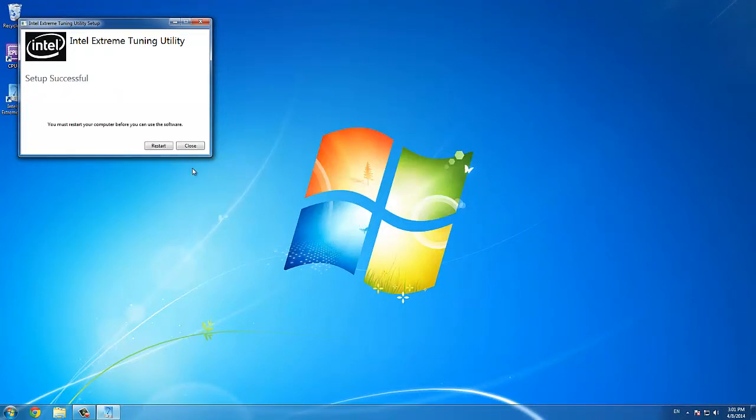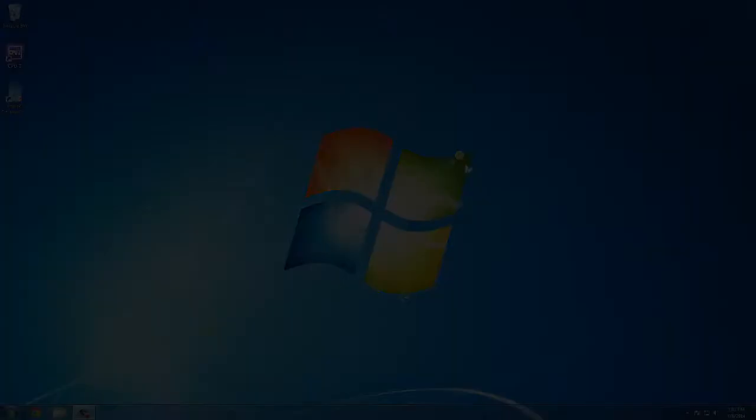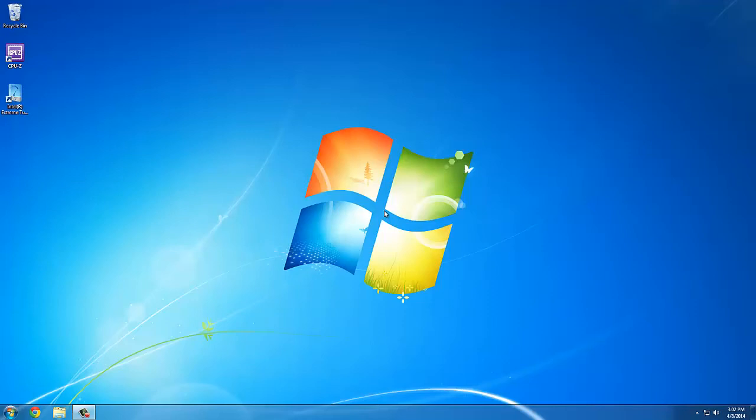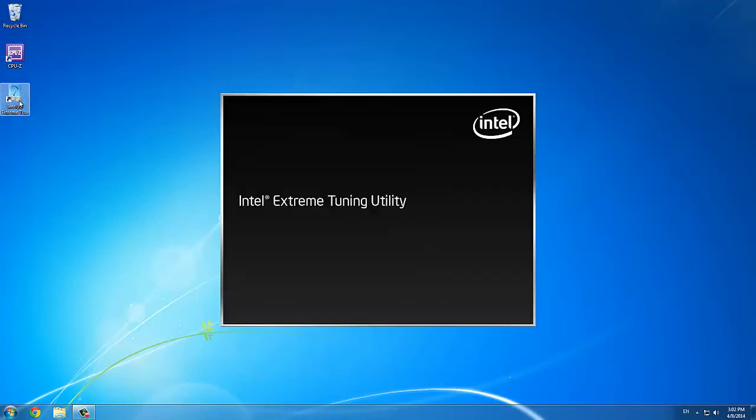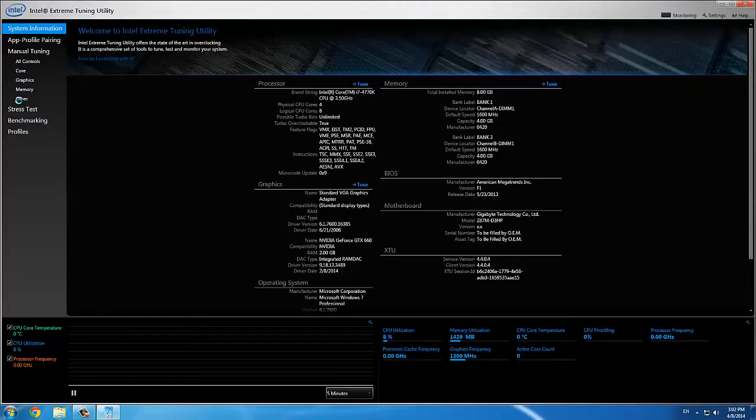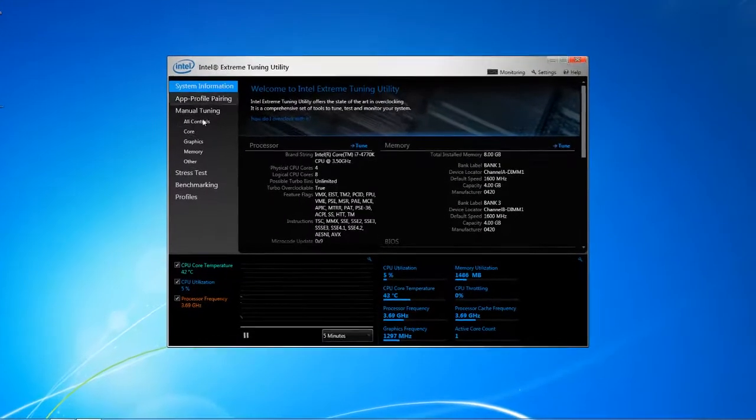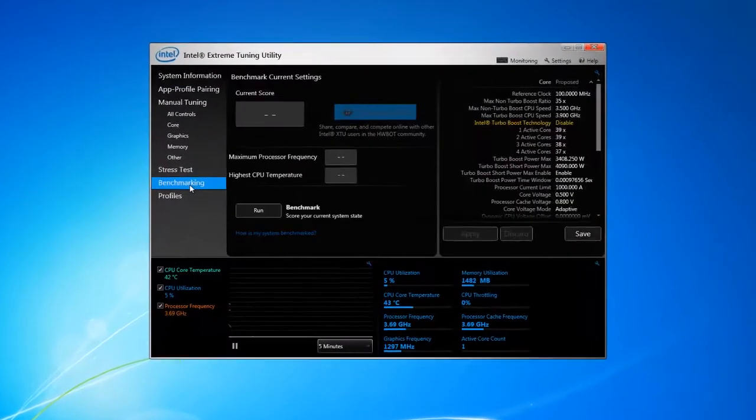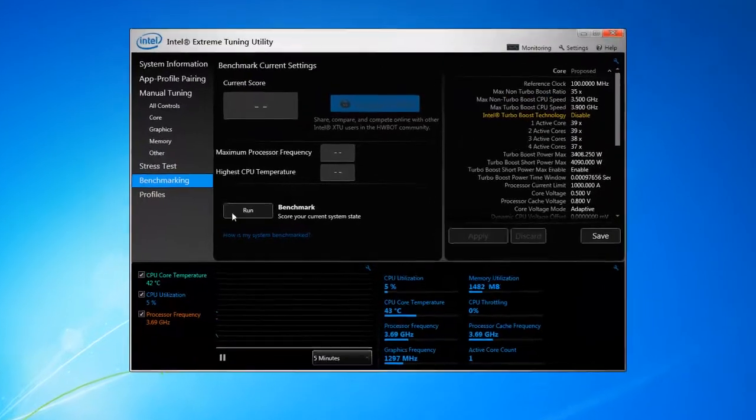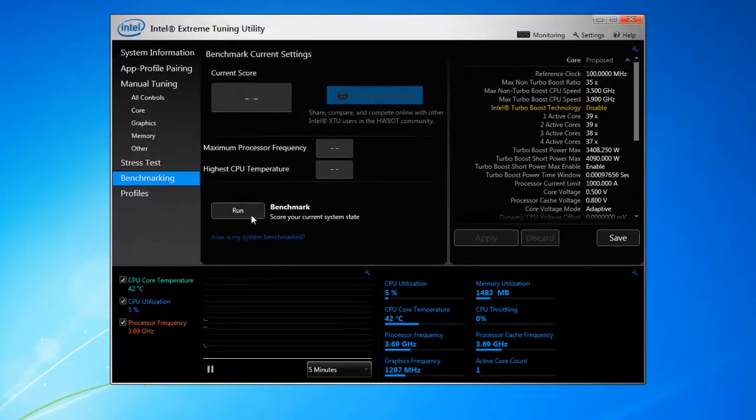After you've installed the XTU software, you'll have to reboot your system. Once rebooted, you can open the Intel Xtreme Tuning Utility and on the left hand side you'll find an option Benchmarking.